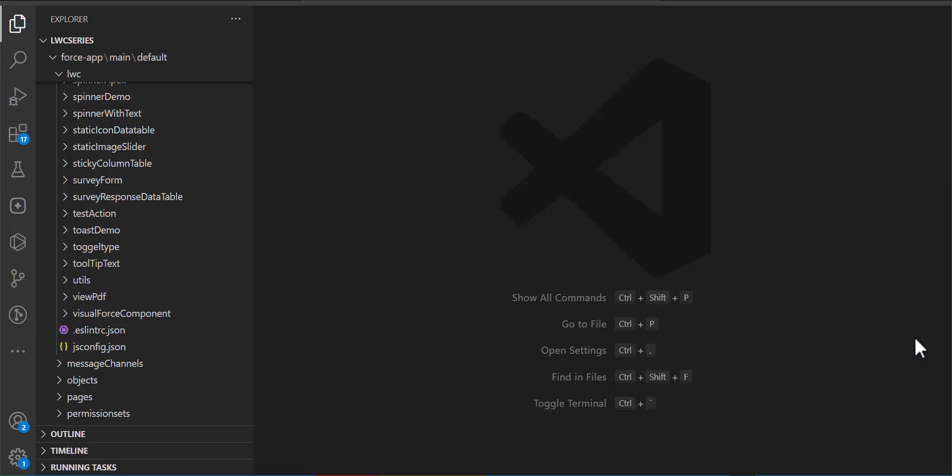I have opened my VS Code IDE that is integrated with my Salesforce org. If you don't know how to integrate the Salesforce org with the VS Code IDE, I will also give a video link in the description from where you can learn how to do that.